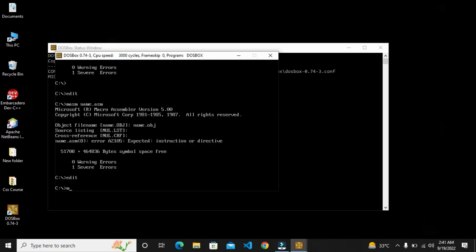So friends, we will run the program. Run, simple have name .asm, our file name.